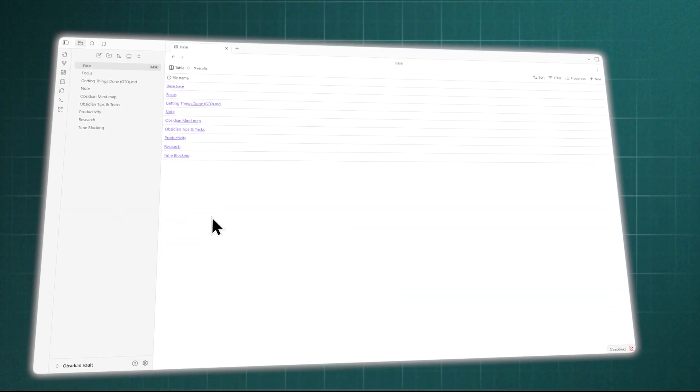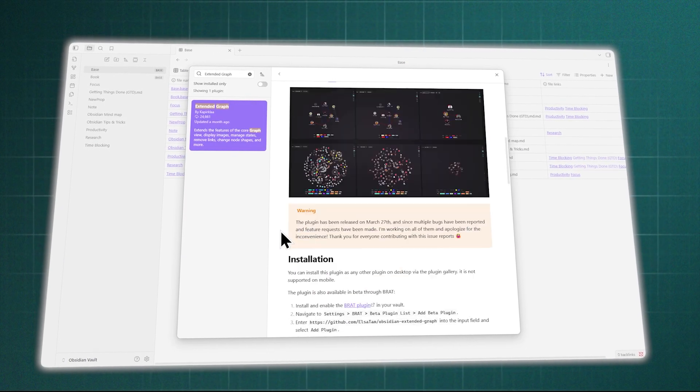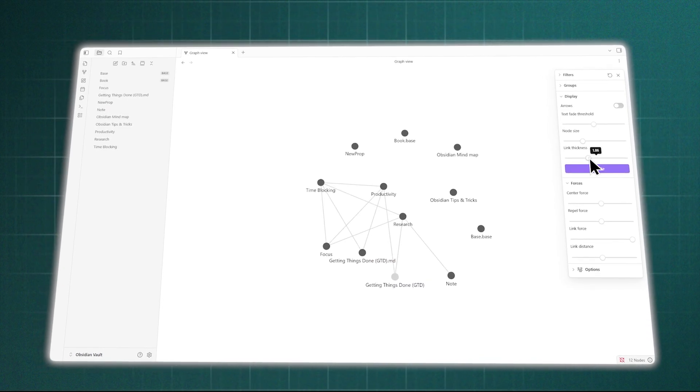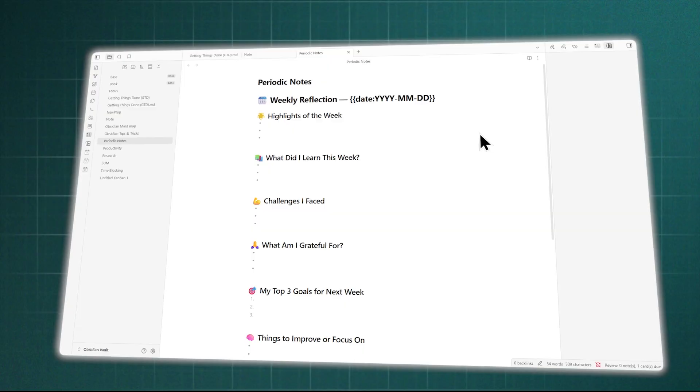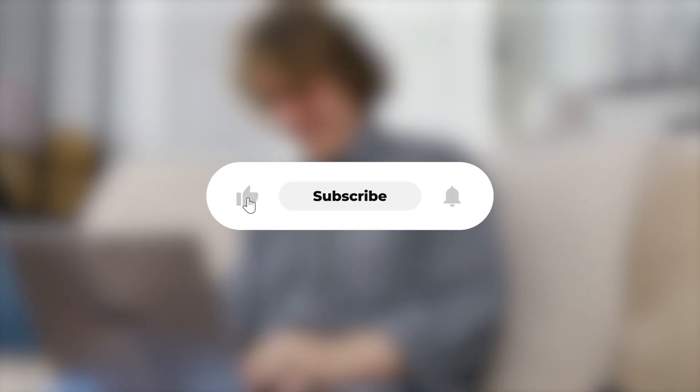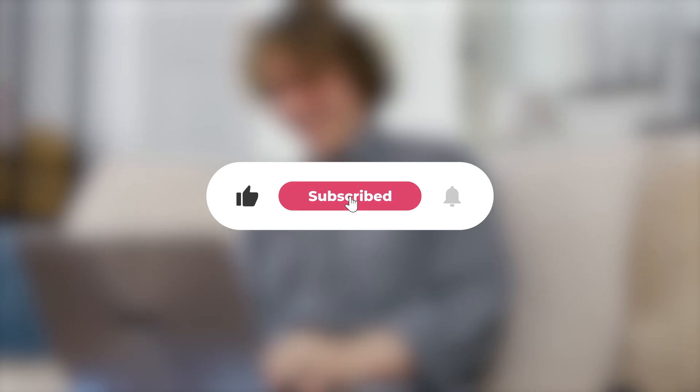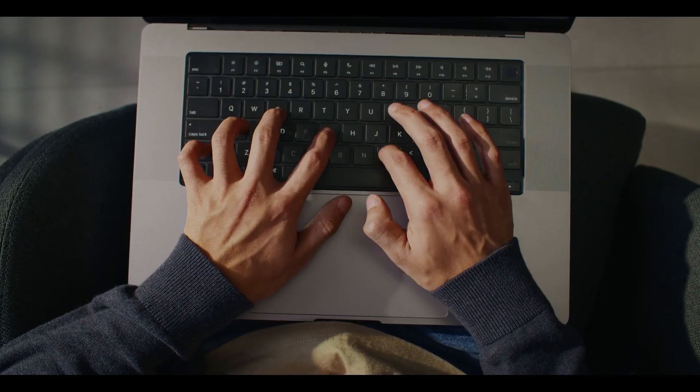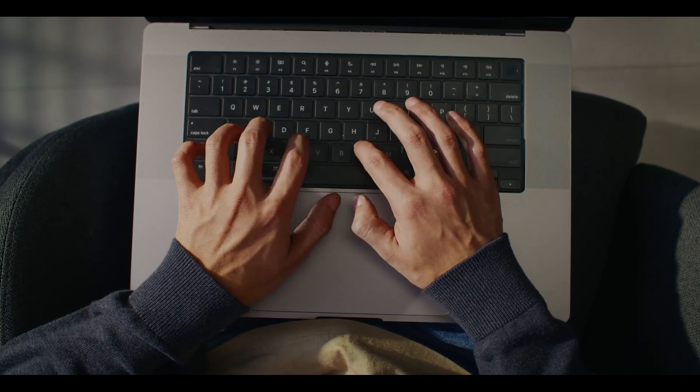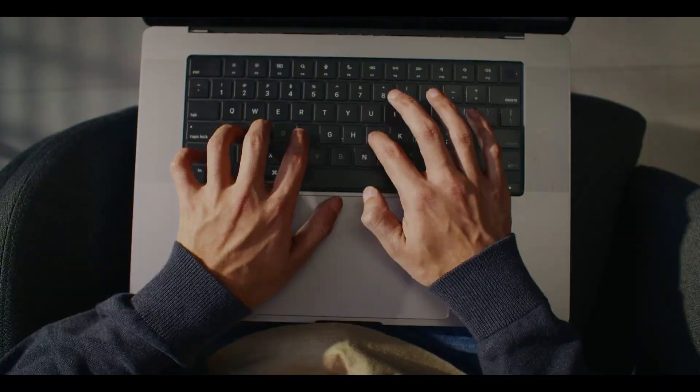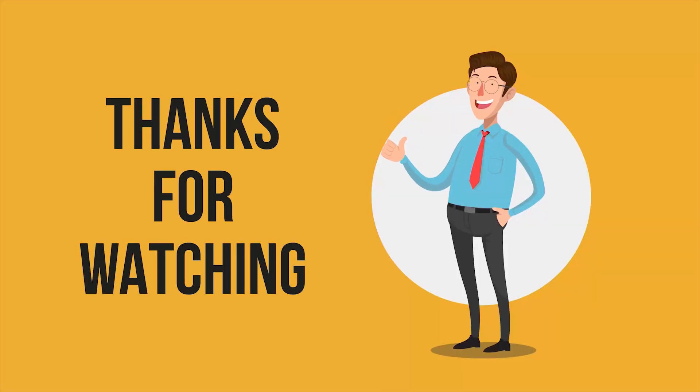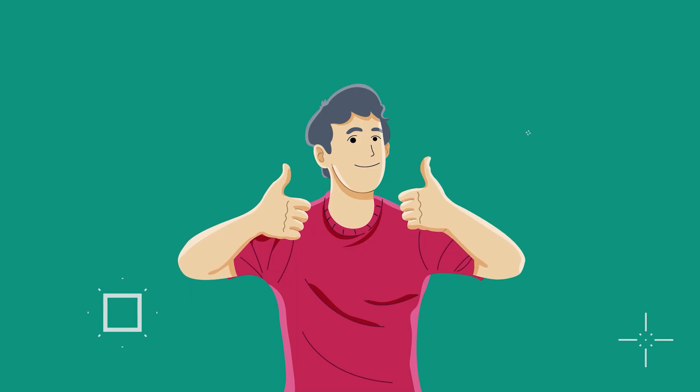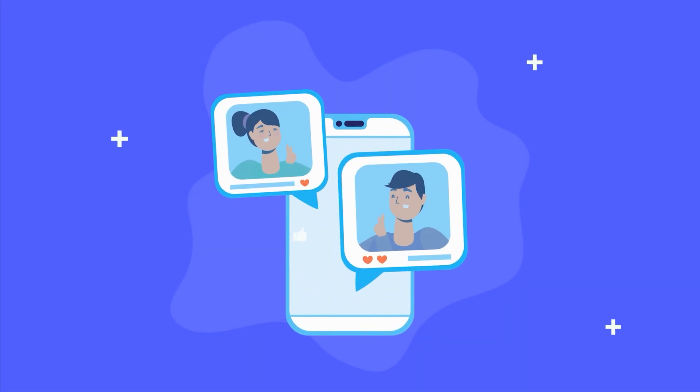And that brings us to the end of our 7 best tips for mastering Obsidian. If these tips helped you level up your note-taking, please like this video and subscribe for more in-depth PKM content. Let us know in the comments which tip you're going to implement first. Thanks for watching, and we'll see you in the next video.